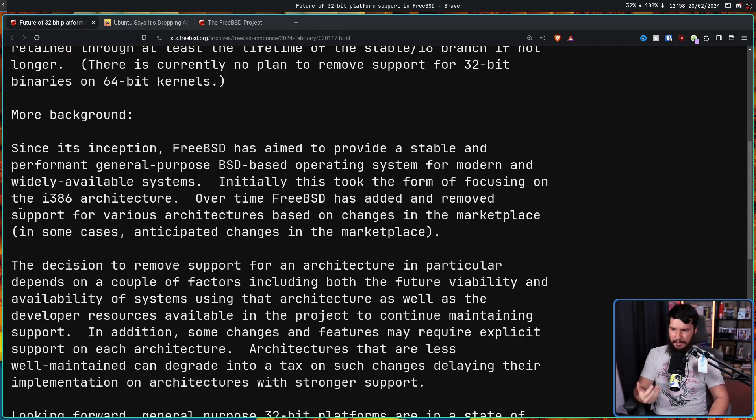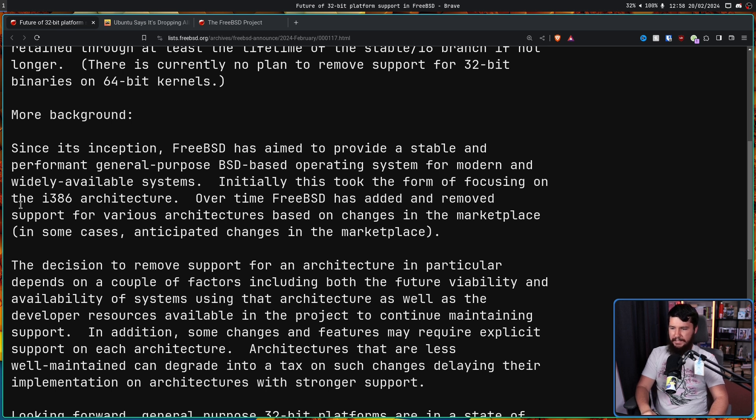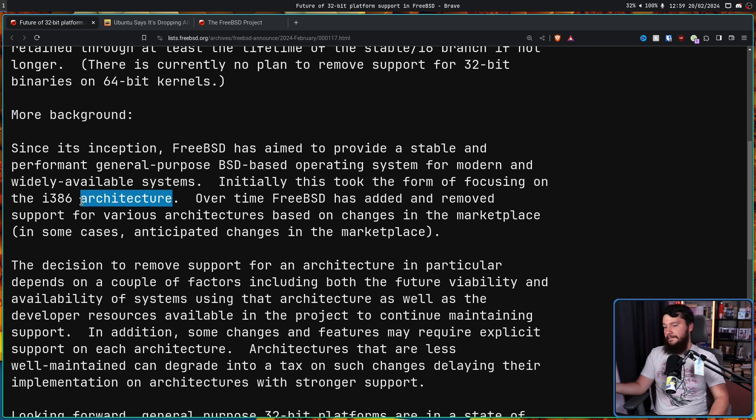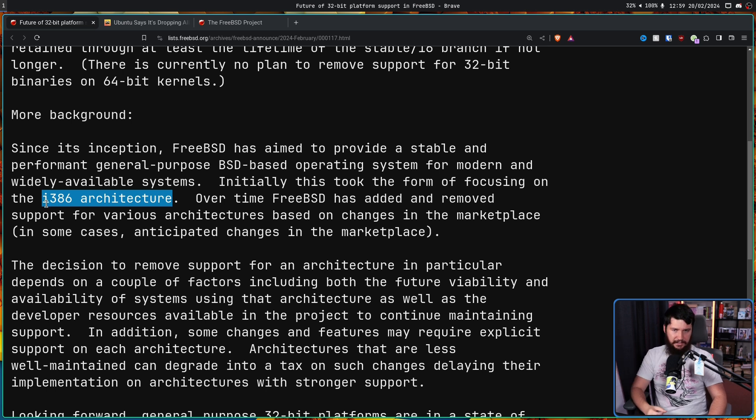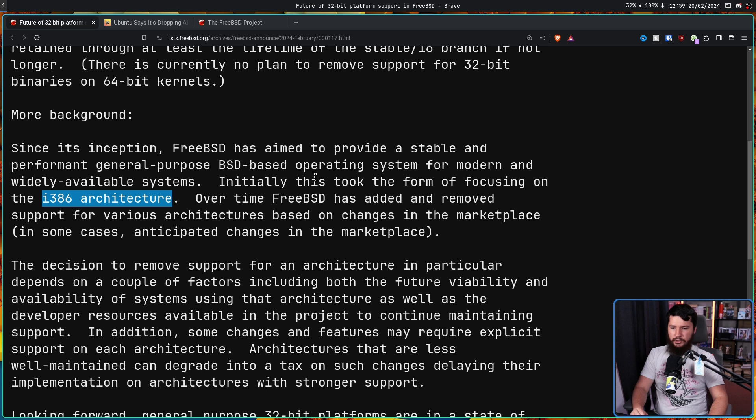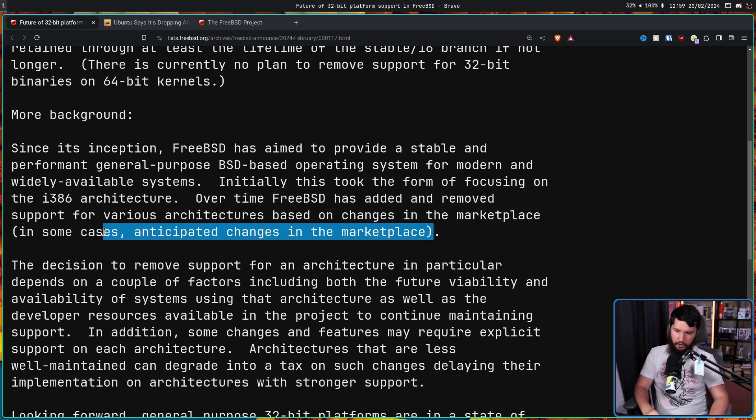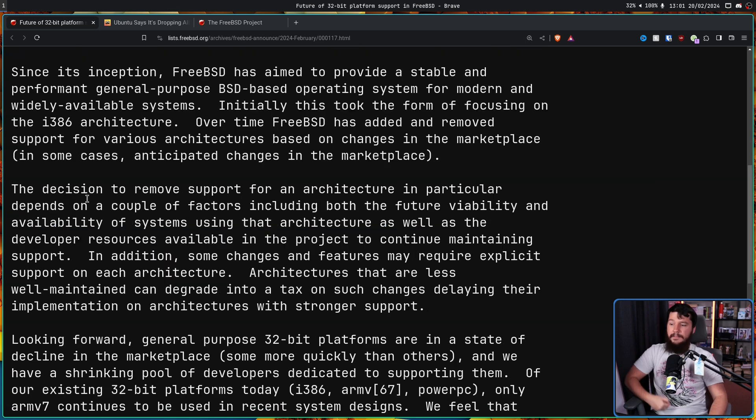Since its inception, FreeBSD has aimed to provide a stable and performant general purpose BSD based operating system for modern and widely available systems. Initially, this took the form of focusing on the i386 architecture, that being x86, that being the 32-bit version of what is now x86-64. Over time, FreeBSD has added and removed support for various architectures based on changes in the marketplace. In some cases, anticipated changes in the marketplace - so things were going to exist or people were really excited about something and it didn't end up happening.